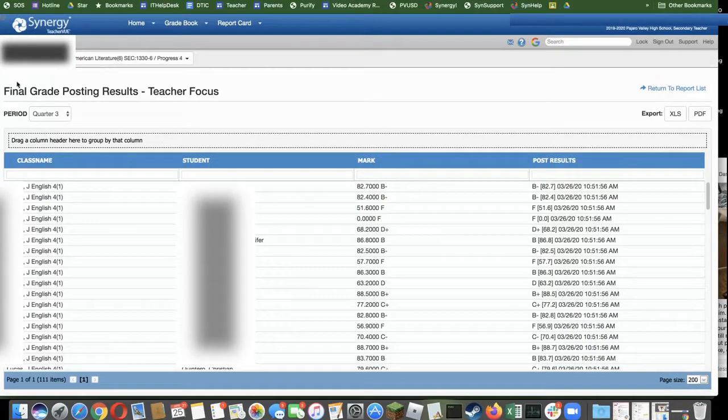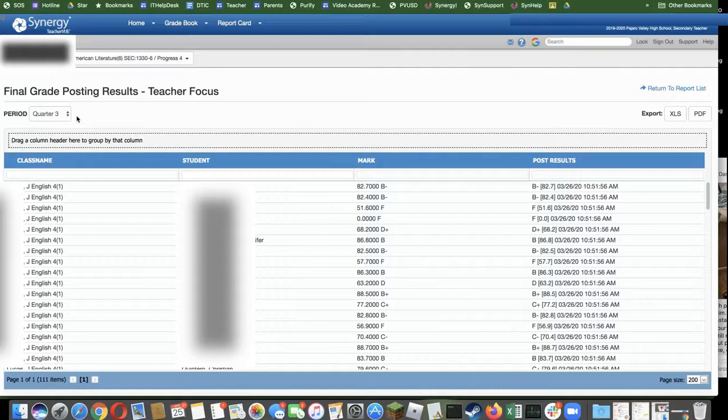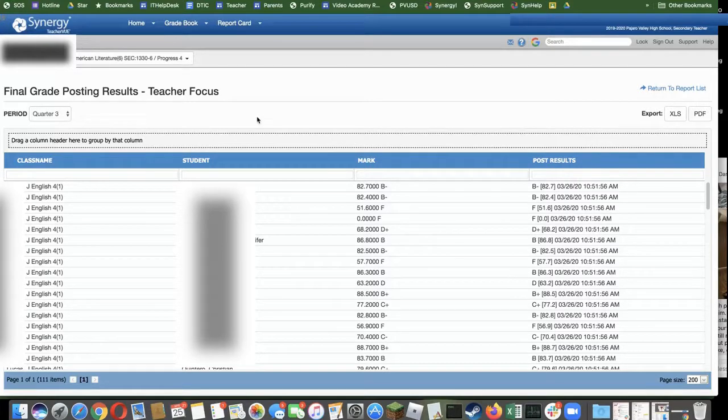The focus is also on the grading period prior, so in this case it's quarter 3, which happens to be the posting period we will need to compare to quarter 4.